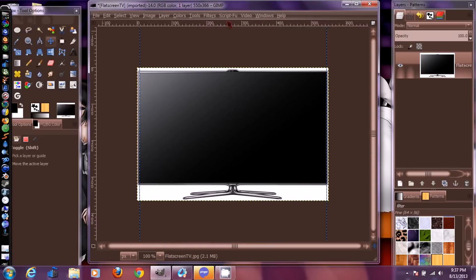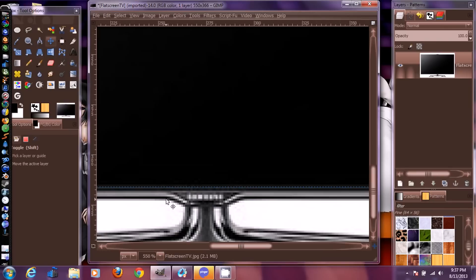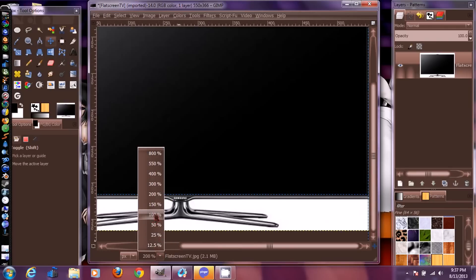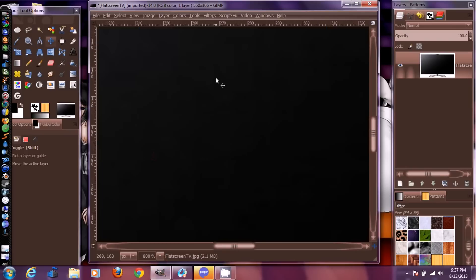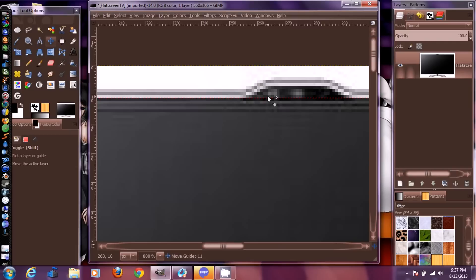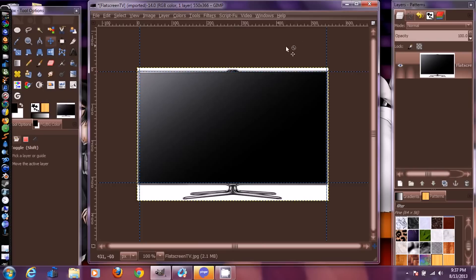Now grab a guide from the top ruler and drag it down. Zoom in and pan to check its position — that looks pretty good. Grab another guide from the top and set it at about the bottom edge of the TV screen. Zoom in to verify, then zoom all the way back out. Now we're ready to bring the GIF in.